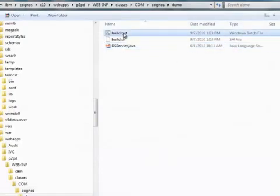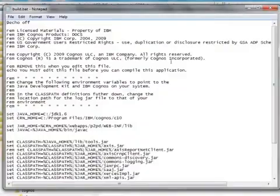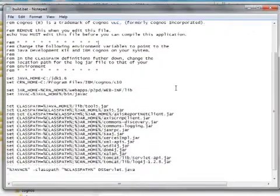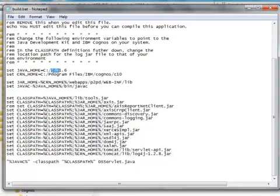All right, go ahead and save this file and close it. And then we're going to use the build.bat file to run this or to compile it. But we have to modify the build.bat file first. By default, there's two lines at the top. It says, where is your Java JDK? Not a JRE. We need a JDK, which is a Java development kit. That's where the compiler is. You can download that from Oracle. And JDK 1.5 or 1.6 will do just fine. And then where is your Cognos installation?